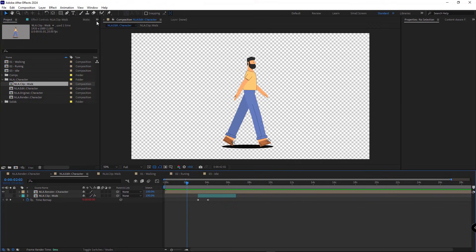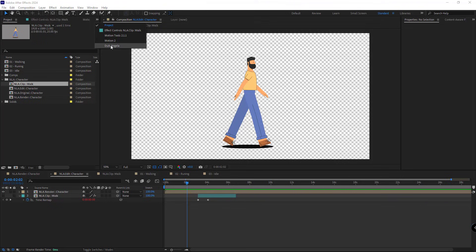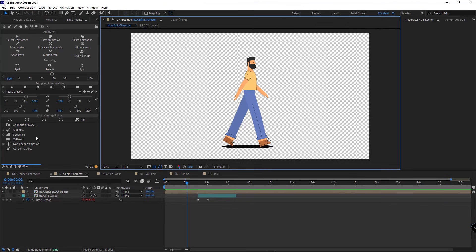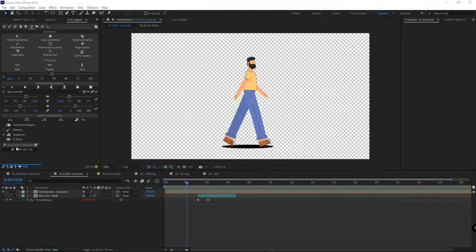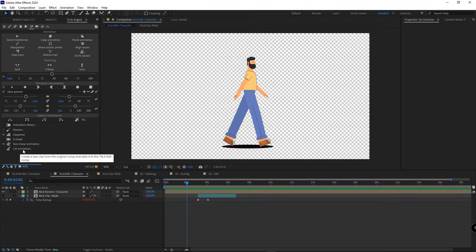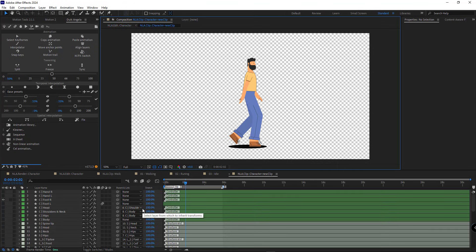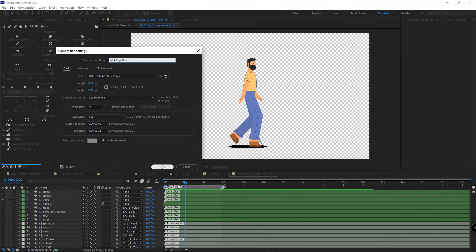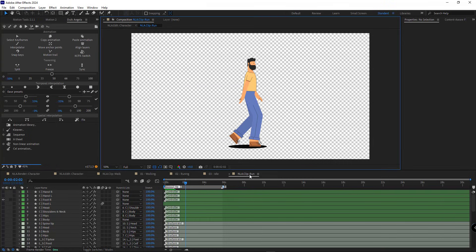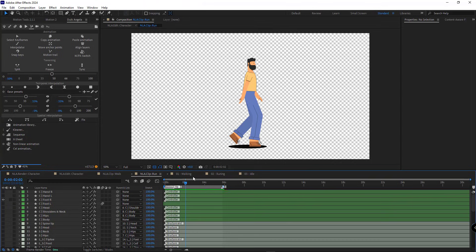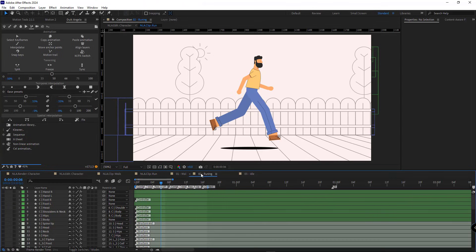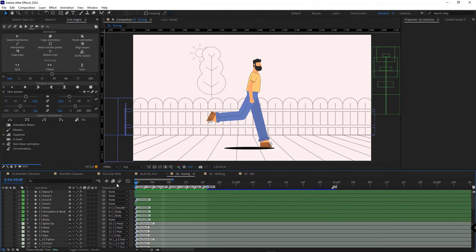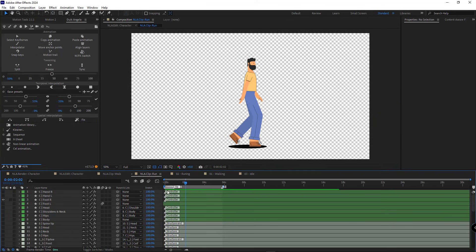To add the running animation to our comp, we go back to Dweck Angela. Under non-linear animation, I click on add new clip. This creates a new comp. I rename it to run and move it over here. And paste the running animation for this character into the clip run comp.